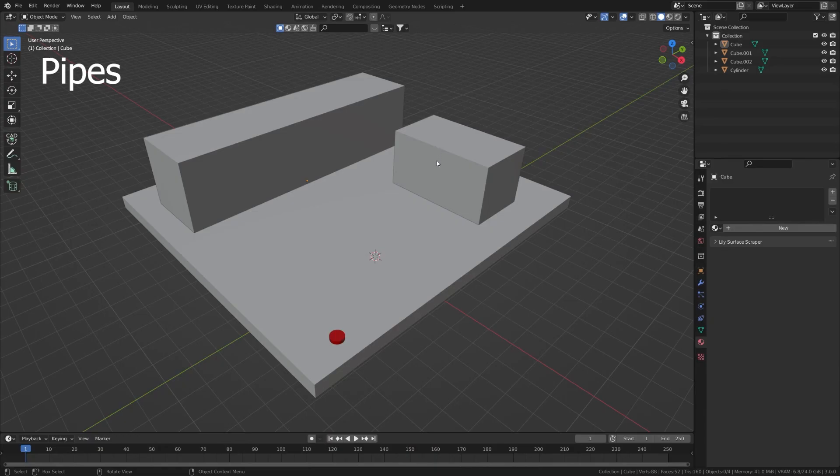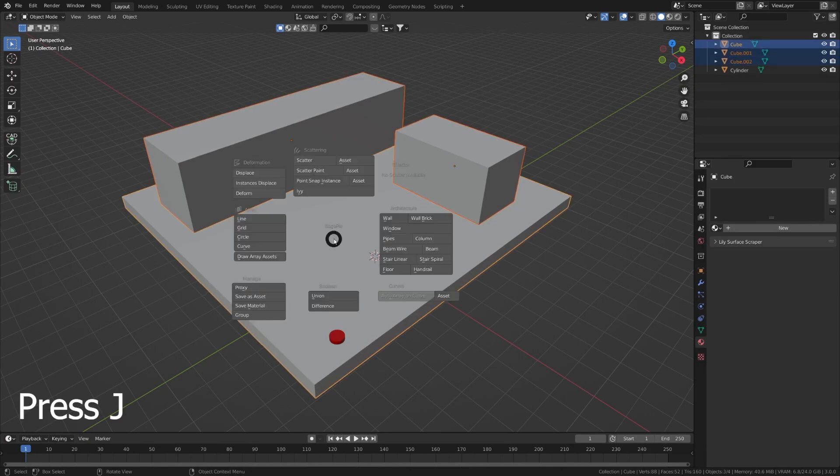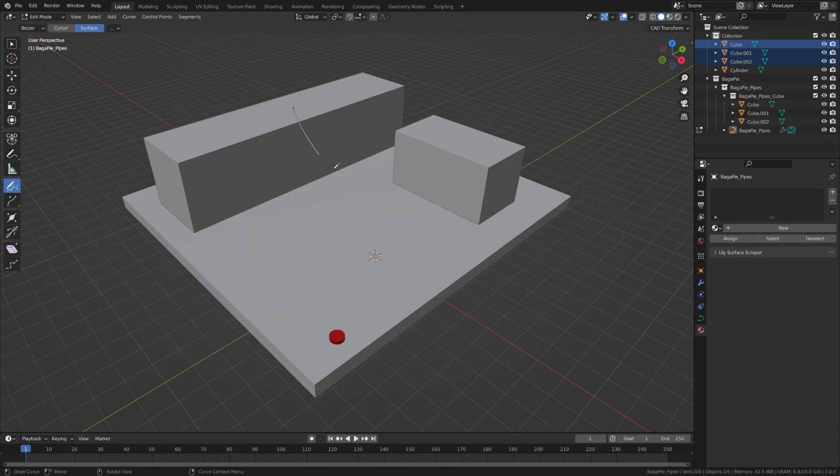The architecture section of Biopi has several presets and generators. Let's see the different cases to use the pipe generator. Select the objects you want to target, press J and select pipe, then draw curves. For each curve a new pipe is created.